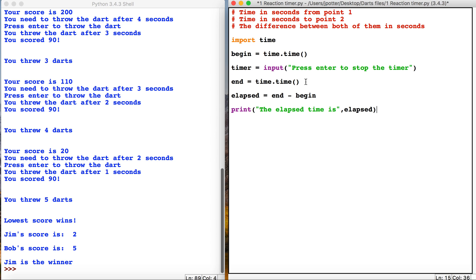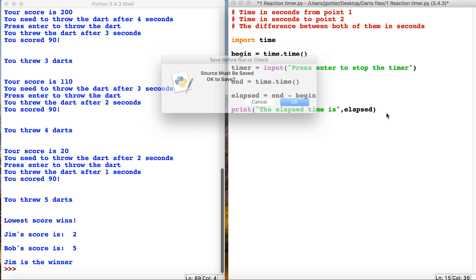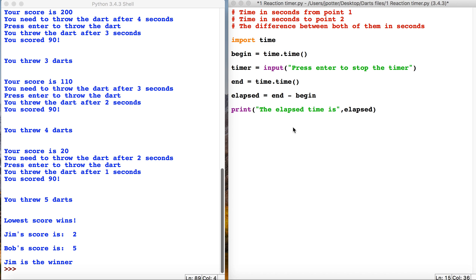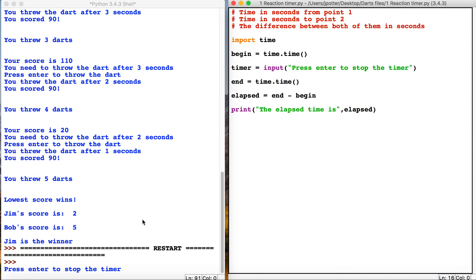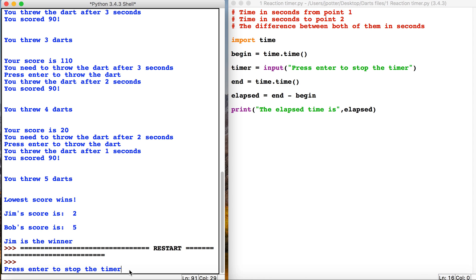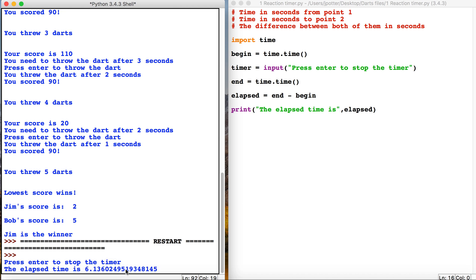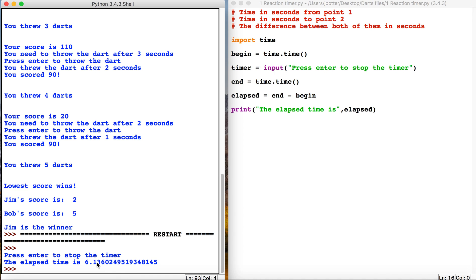Okay, so the time will have started down the bottom here. I'm just waiting, and if I press the enter key, it gives us the amount of seconds between the start of the program and when I press the enter key—6.3 seconds.